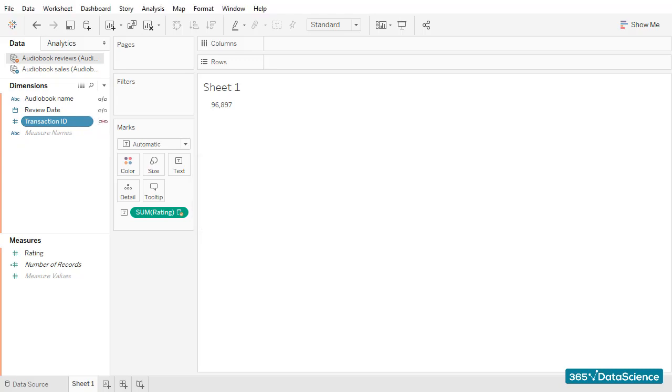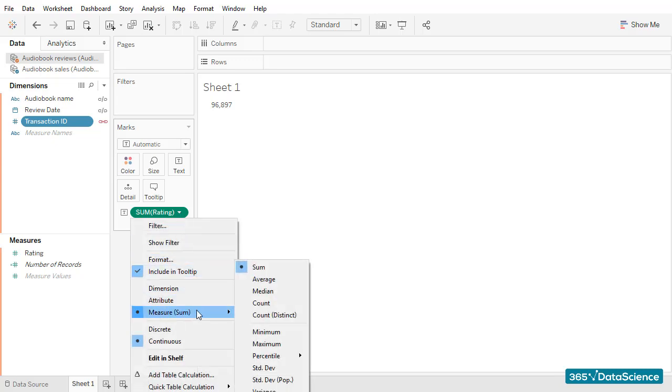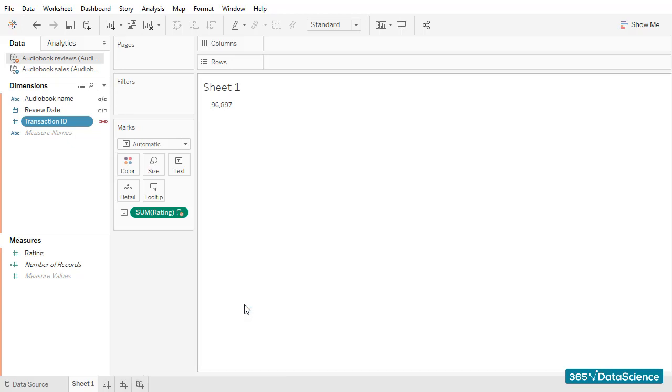The error we observed previously is not going to appear again because our two data sources are properly linked now. Great. This is a field that shouldn't be summed, but counted, as we are interested in the number of ratings left by students and not by the total sum of their ratings.